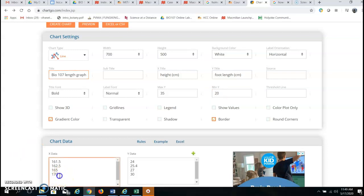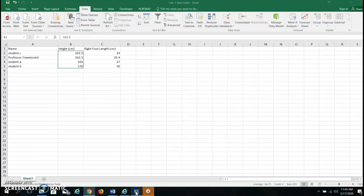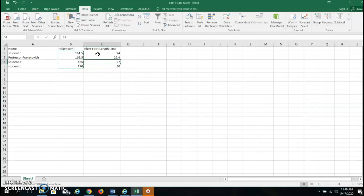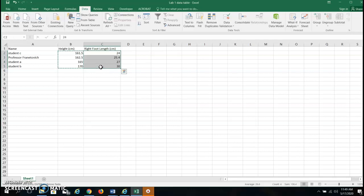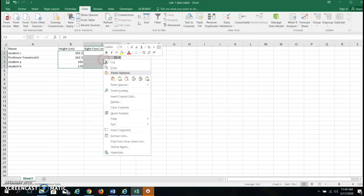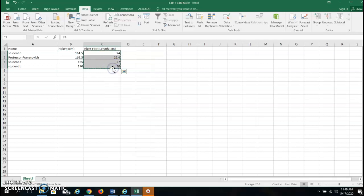So I have some data here I'm going to click it in. That's our X data from our Excel. Now I'm going to highlight the right foot length data. So I just toggled back over to the data table, right click, copy that data.